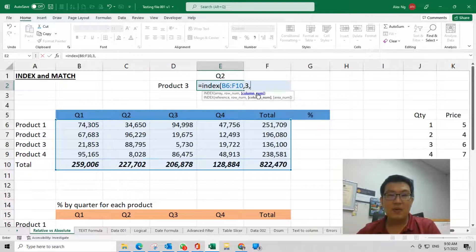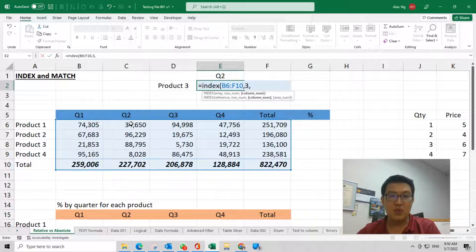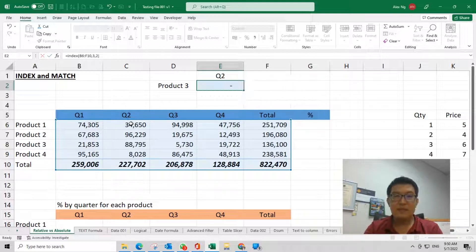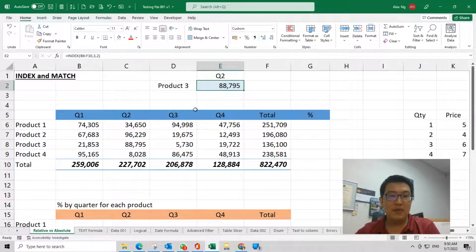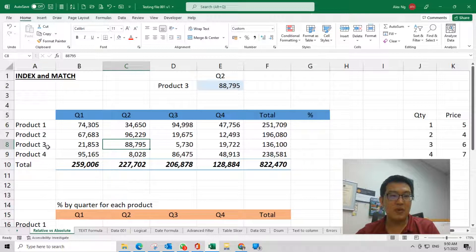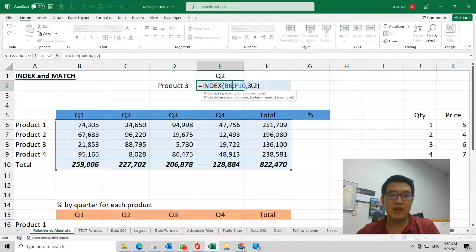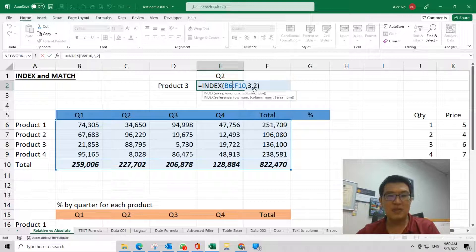Exactly, this is the answer that you're looking for. But you cannot be manually updating this thing, so then the formula looks very stupid. Then there's another function, MATCH.